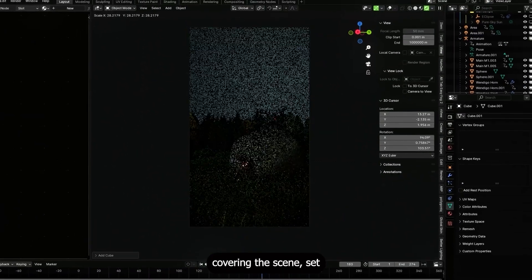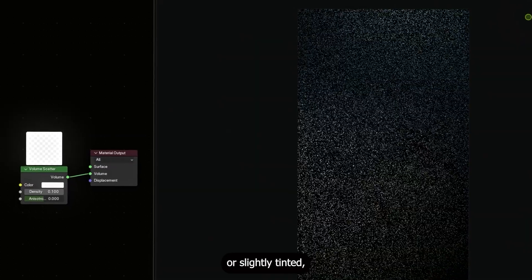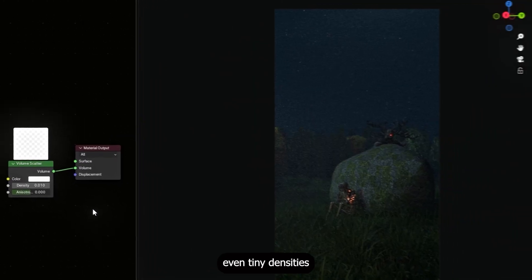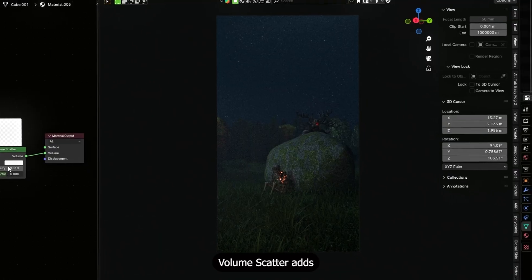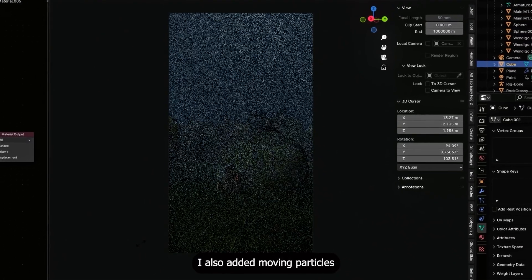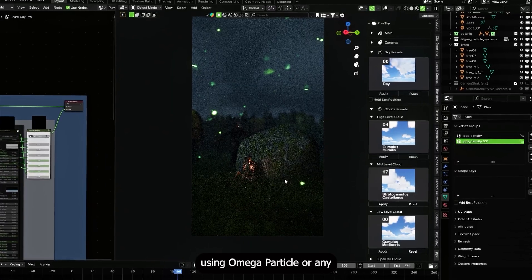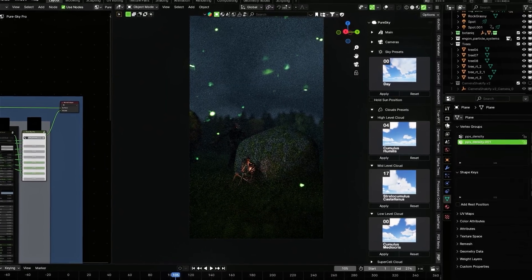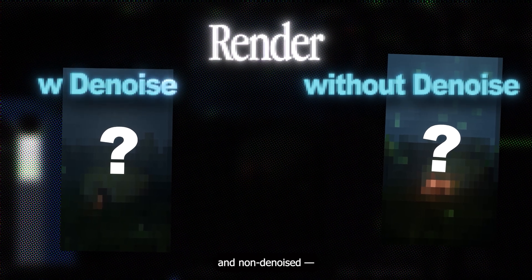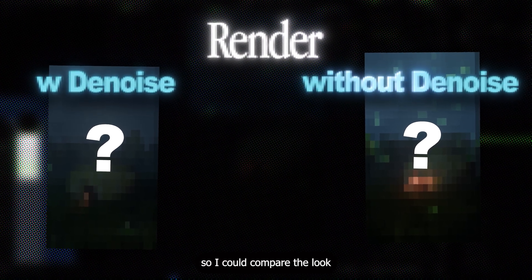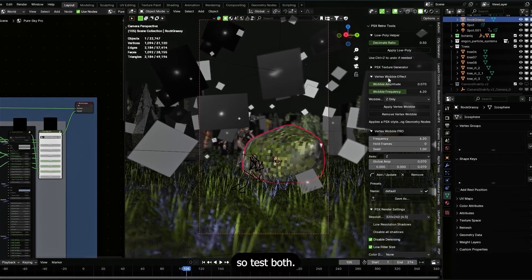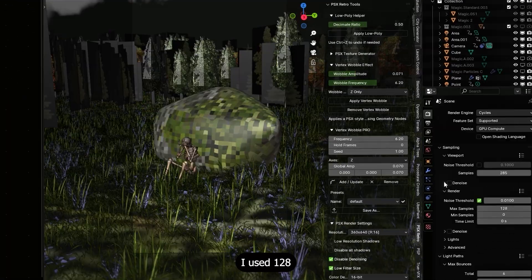For final environment detail: fog. Create a large cube covering the scene, set a volume scatter shader, keep color white or slightly tinted, and tune density low. Even tiny densities make a huge difference — volume scatter adds visible light shafts and atmospheric depth, perfect for PS1 mood. I also added moving particles using a particle addon, keeping particle opacity subtle. I ran two passes — denoised and non-denoised — so you can compare the look, since denoising can sometimes soften the pixelated feel.